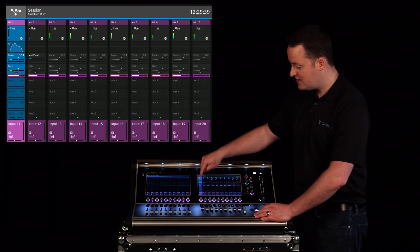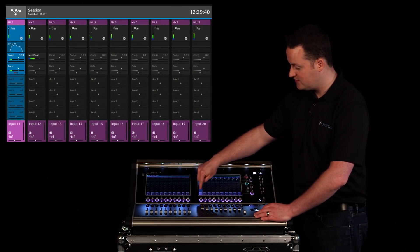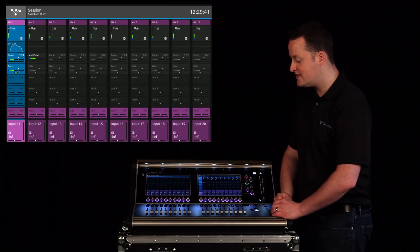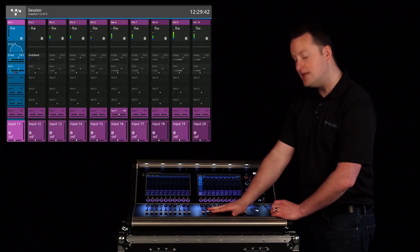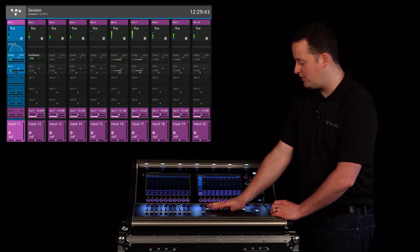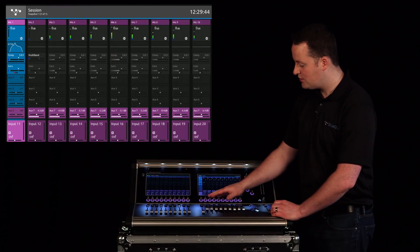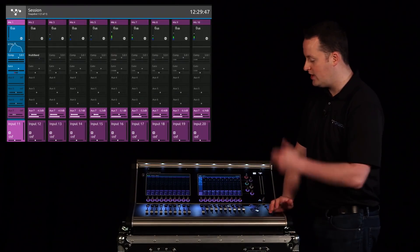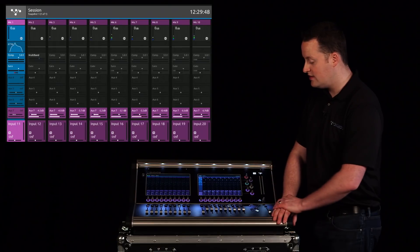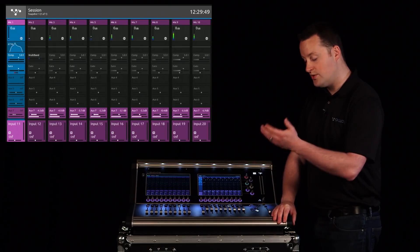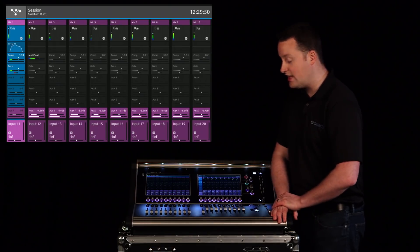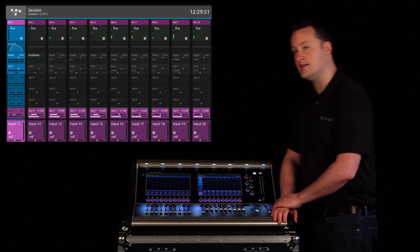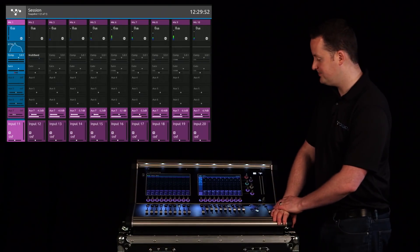Now if I'm on a stereo aux, let's go grab aux 7, I still have the option for level, but this encoder now becomes pan. So now I can move my source throughout the spectrum in the left or right send to the ears.